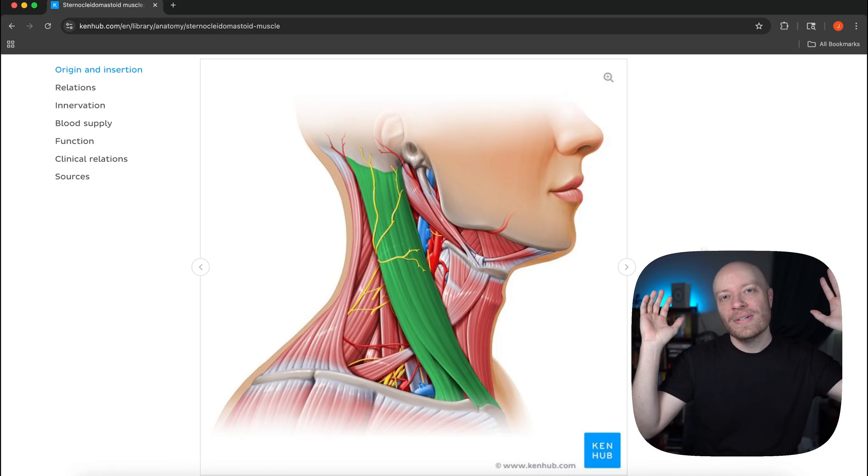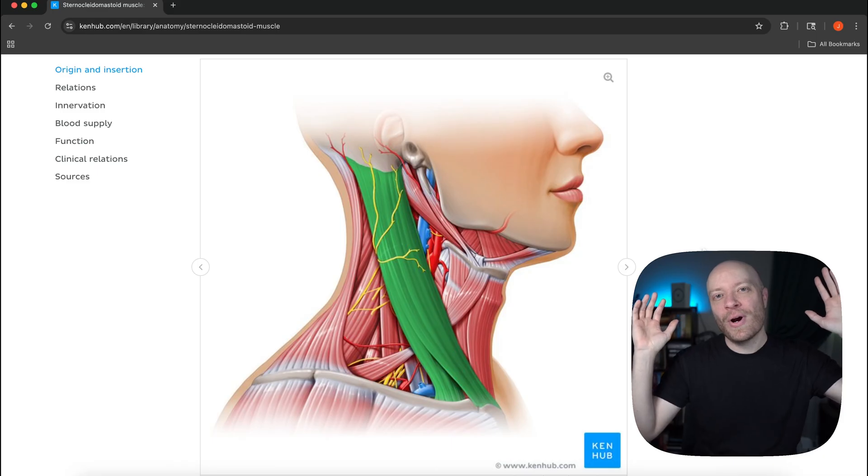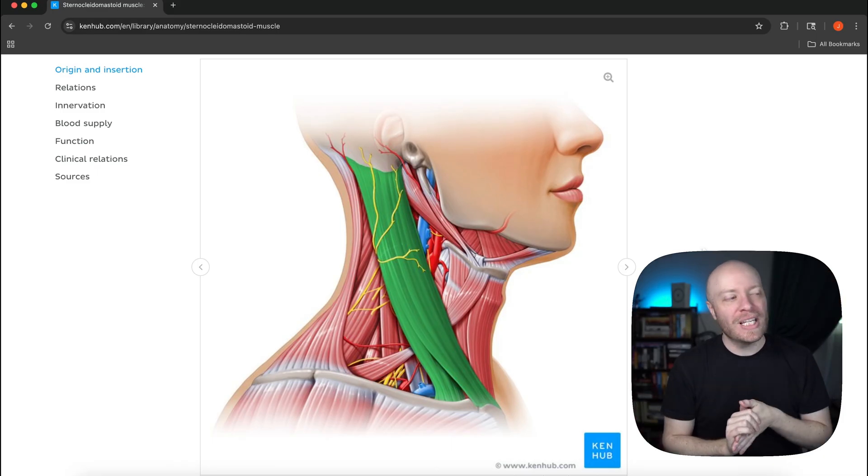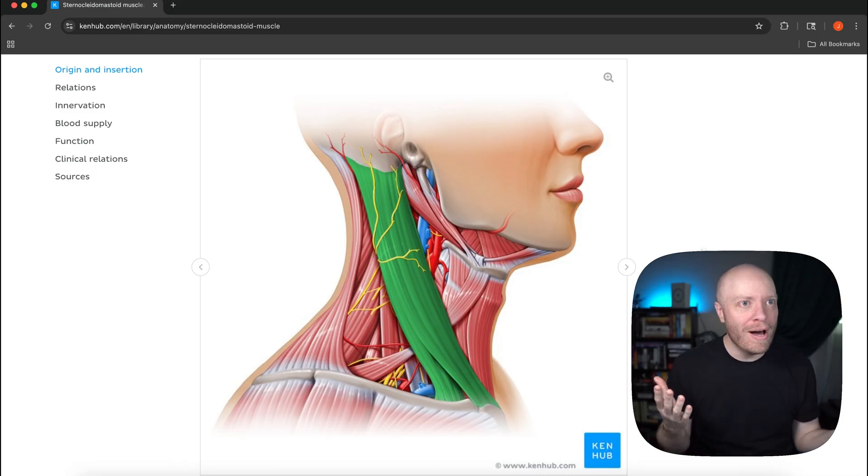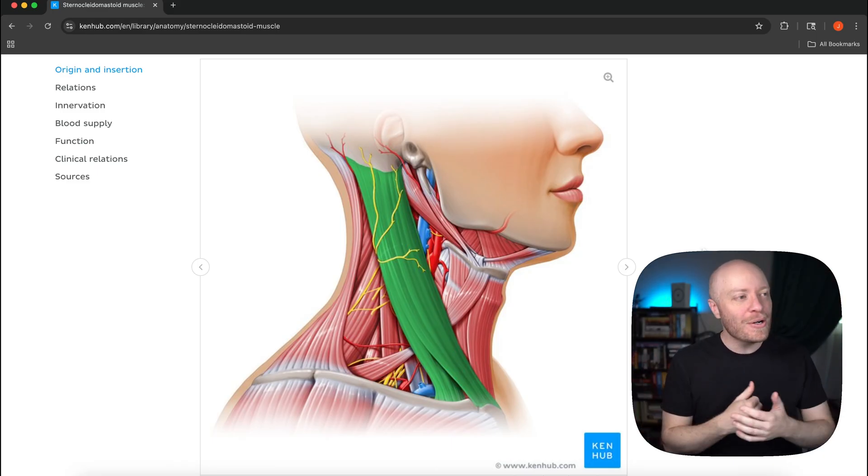We all just lean forward in anticipation and he says sternocleidomastoid. I'm not even joking, it sent shockwaves through this crowd of 19 year old kids. We were all like what is that, that's the coolest thing I've ever heard.